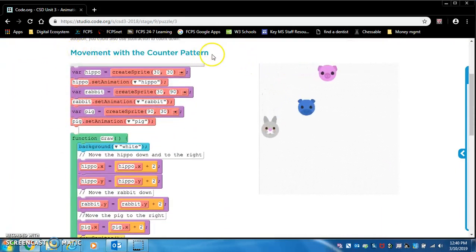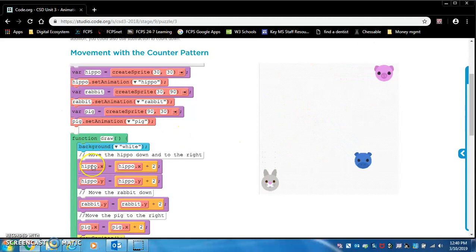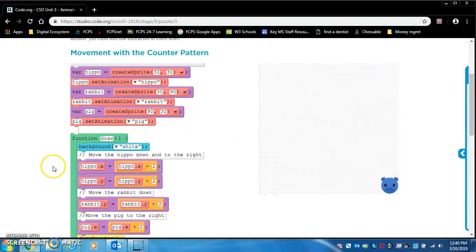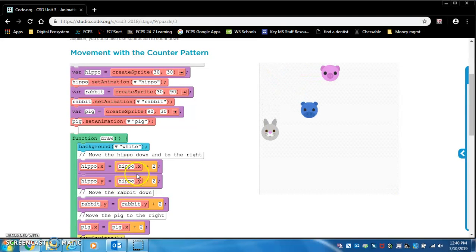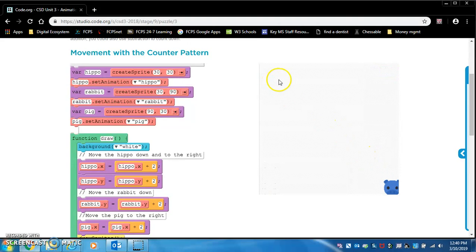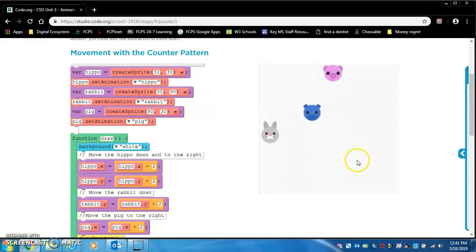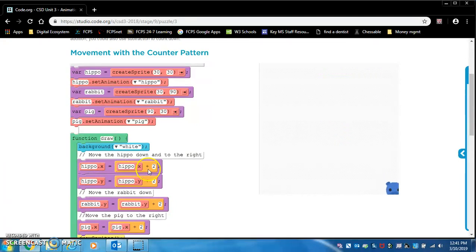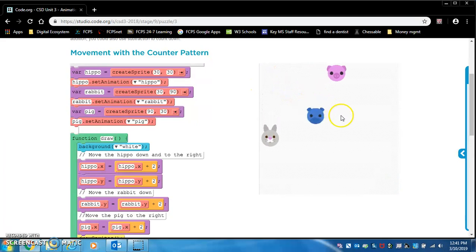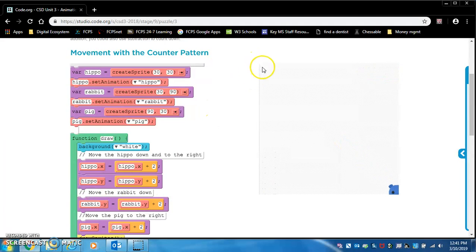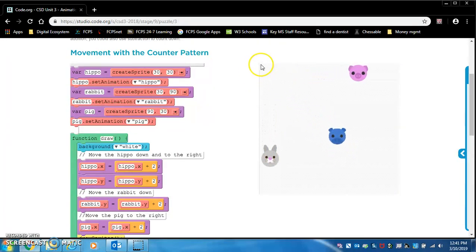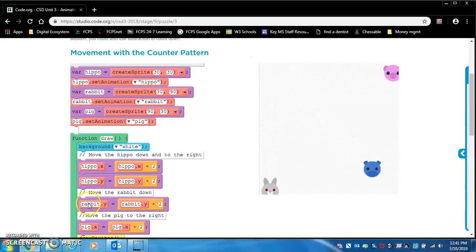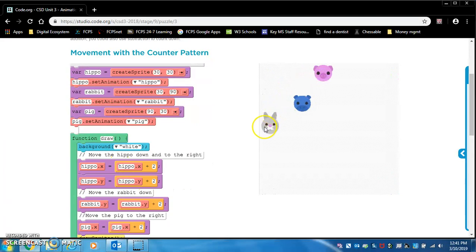Movement with the counter pattern. So these are all examples and let's take a look at the code used. This is the example for the hippo. Let's find the hippo in here. I think they are referring to this blue guy, the hippo, who's moving down and to the right of the screen. Hippo X equals Hippo X plus two. So that's making the hippo move to the right. Hippo Y equals Hippo dot Y plus two. That's making him move down. So the combination of down and to the right is why there are two lines of code for him.